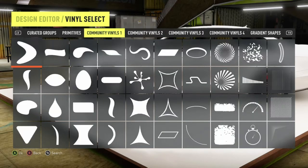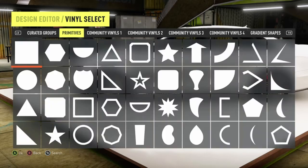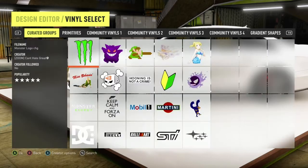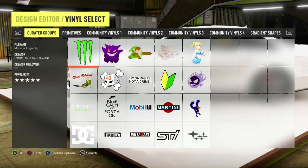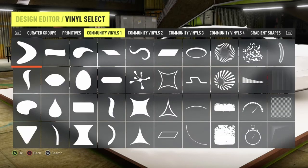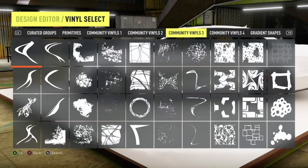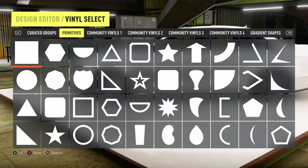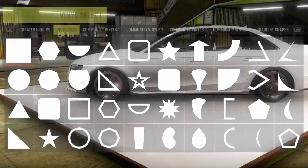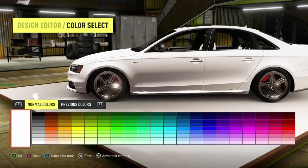There are a lot of different vinyl shapes — gradients, flames, tribals, stuff like that. The curated groups are vinyl groups made by other Xbox Live players, and you can't share your car if you use those, so we're not going to grab those. We're going to grab the square because we're working with basic vinyl shapes.